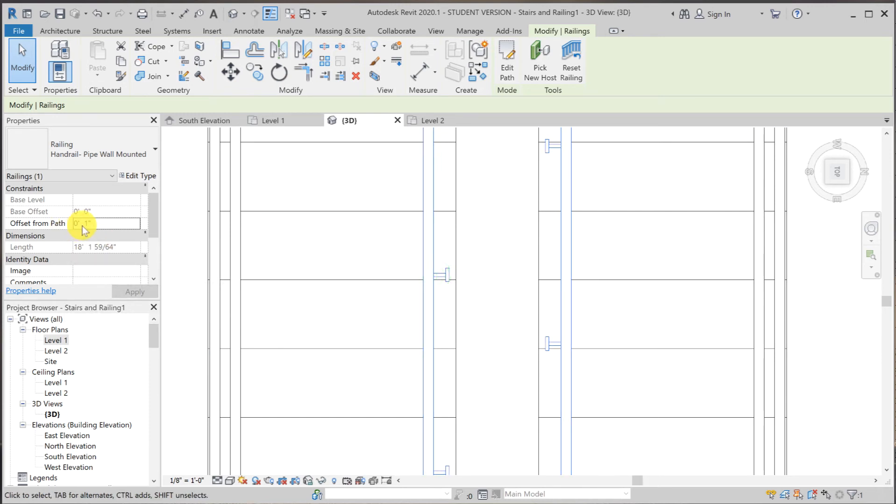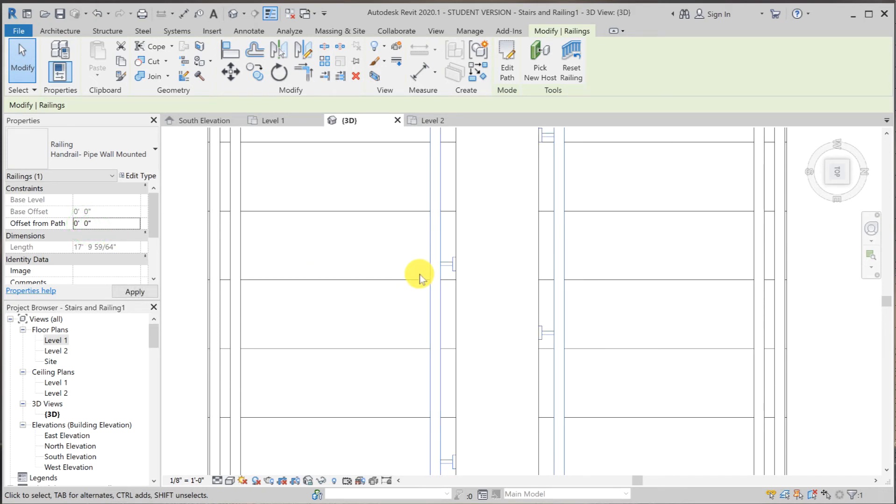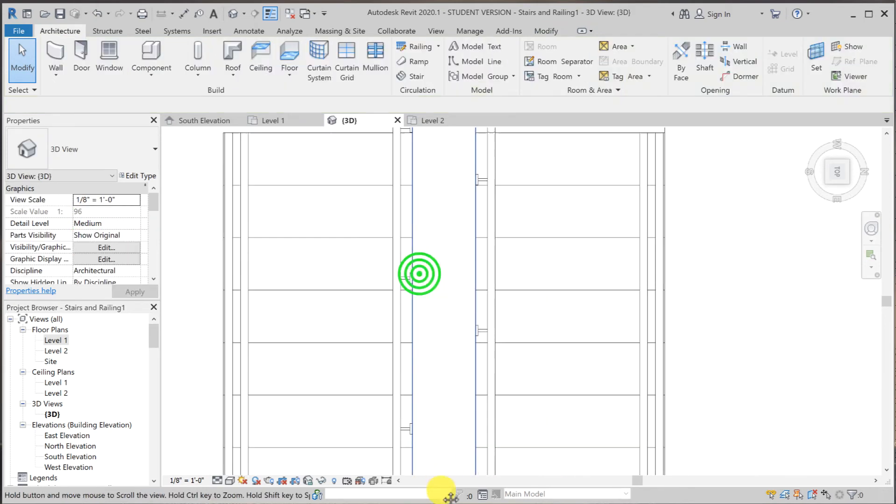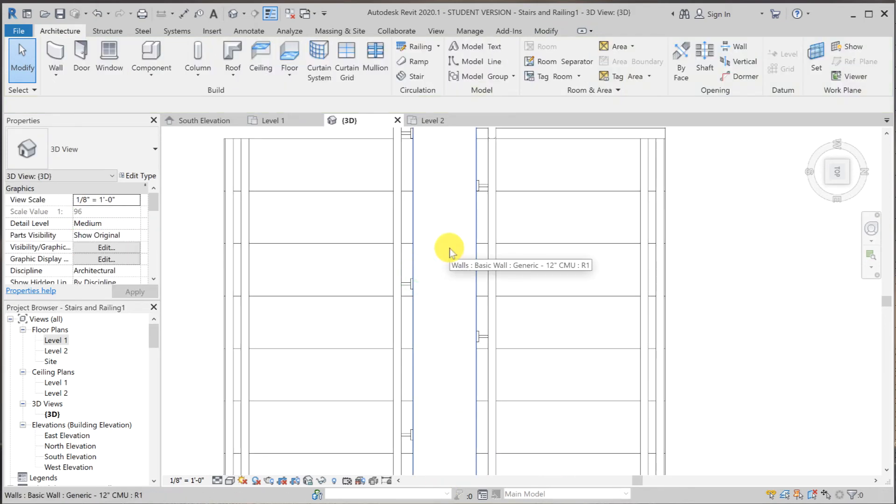So I select the handrail. And offset from path one inch. I'm going to change that to zero. Now it is attached to the wall.